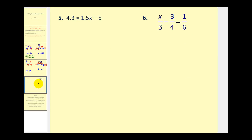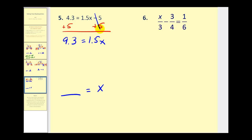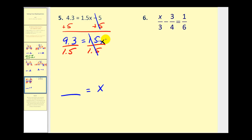Looking at number five, we have decimals but other than that the process will be exactly the same. Our variable is on the right side, so we want some number equal to x. We can undo minus 5 by adding 5 to both sides. This gives us 9.3 equals 1.5x. These two were attached by multiplication so to undo that we divide by 1.5 on both sides. One point five divided by 1.5 is 1 times x, and we divide 9.3 by 1.5 which comes out to 6.2.